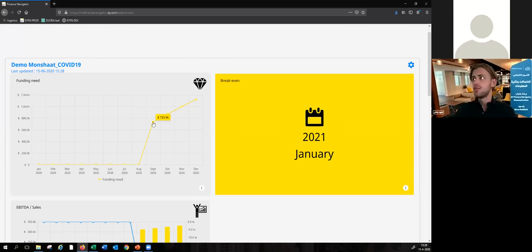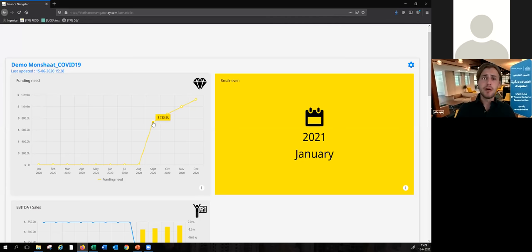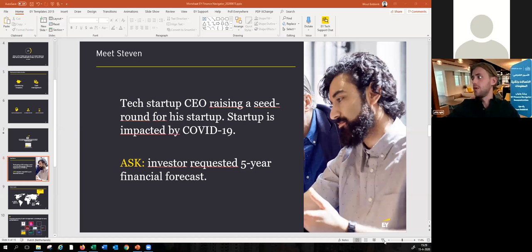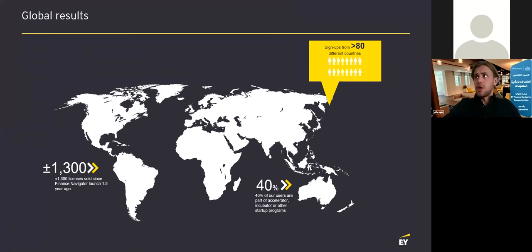That's all I wanted to show with respect to the software. I hope it's clear how this tool can perhaps help you in your fundraising process, or in the financial management of your company — for instance, calculating the financial impact of COVID-19 on your firm. I have a couple of slides left that I'd quickly like to go through, and then we can move towards questions. In this demo I've tried to show you a little bit how the tool works, but I would also like to show you a bit of the results that we've been having with this tool so far.